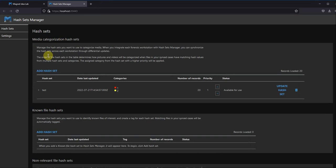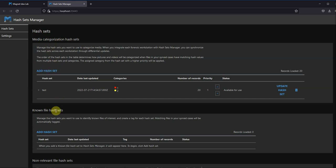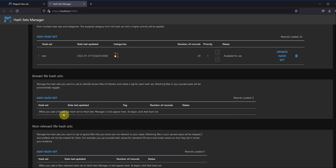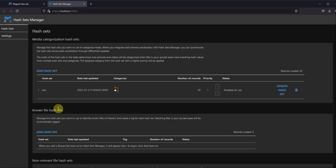In order for us to use our Hash Sets, we'll need to add some Hash Sets. You can simply add those by the different categories of your Hash Sets, such as the Media Categorization, the Known File Hash Sets, or your Non-Relevant Hash Sets that you may already have available to you.